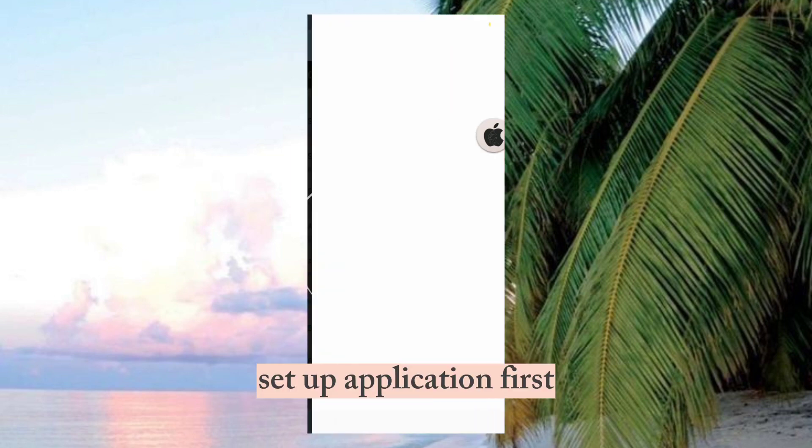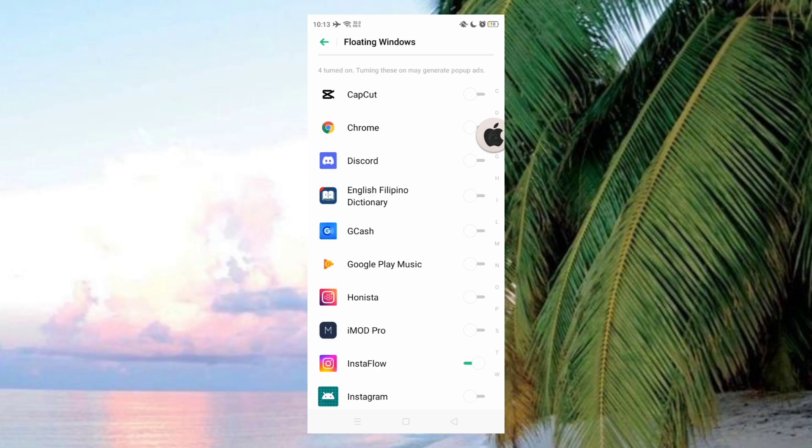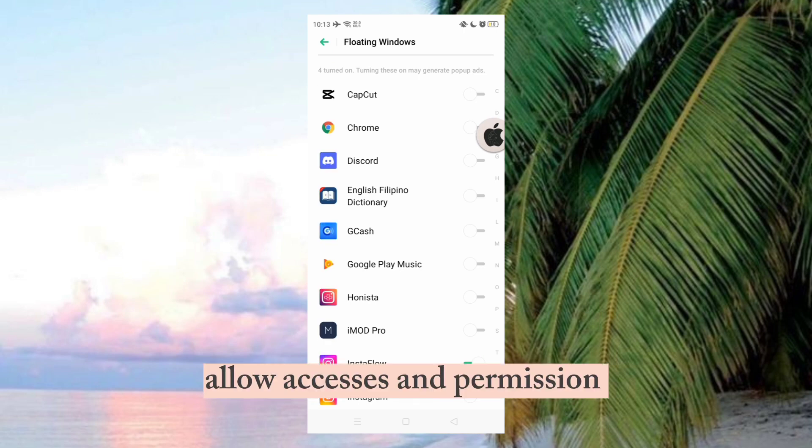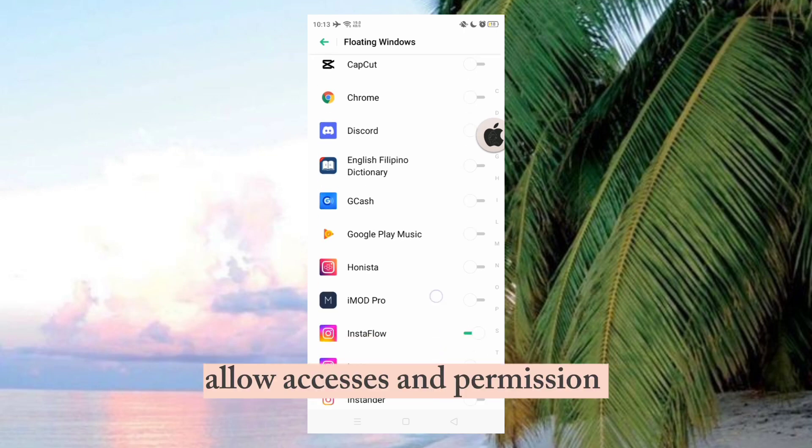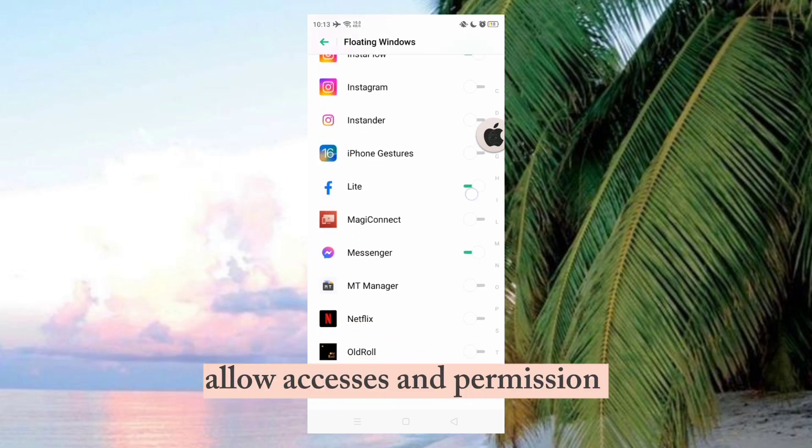Set up the application first. Allow accesses and permissions.